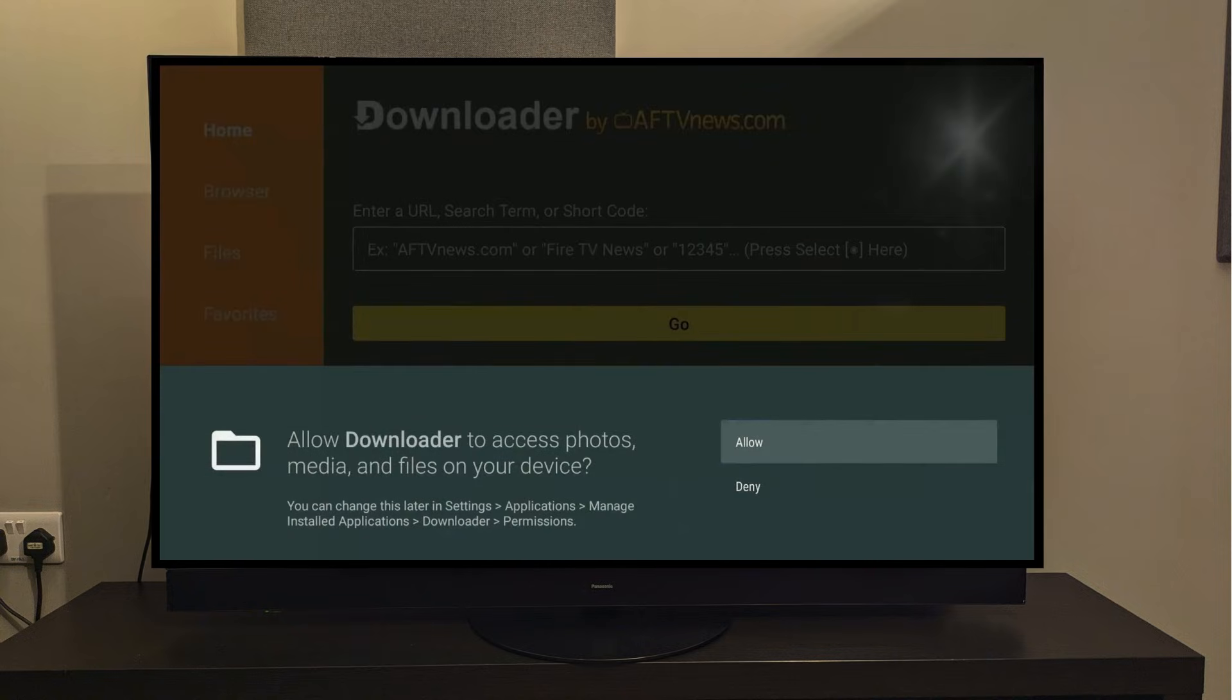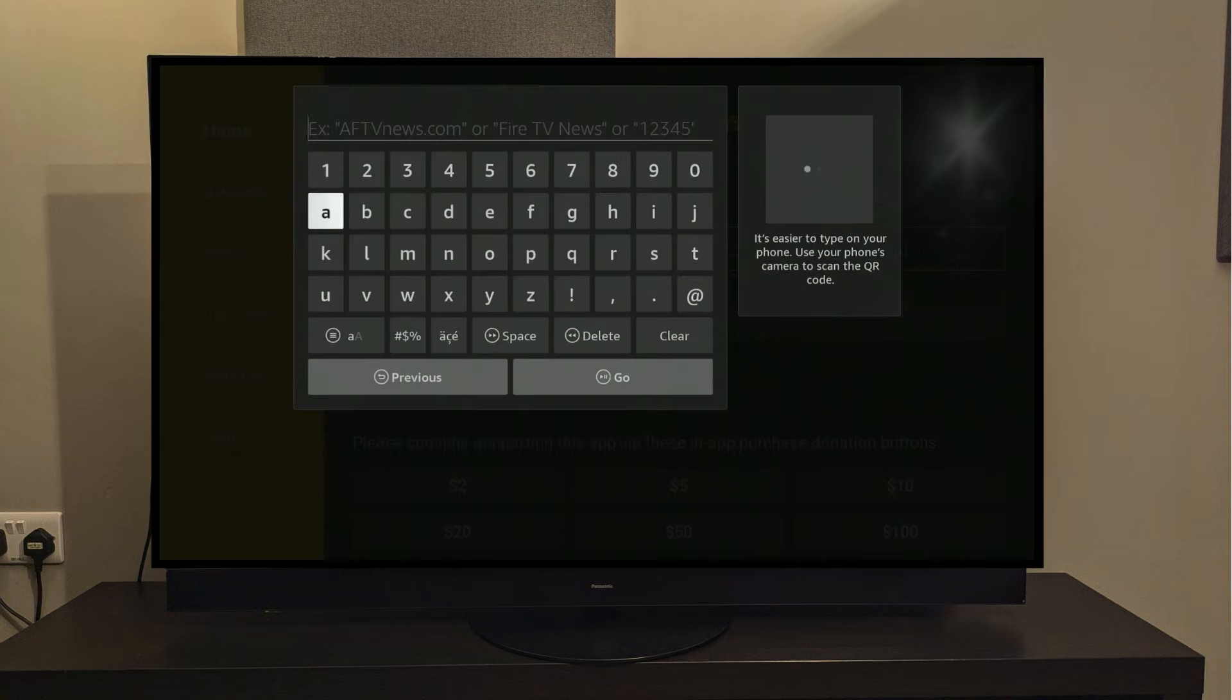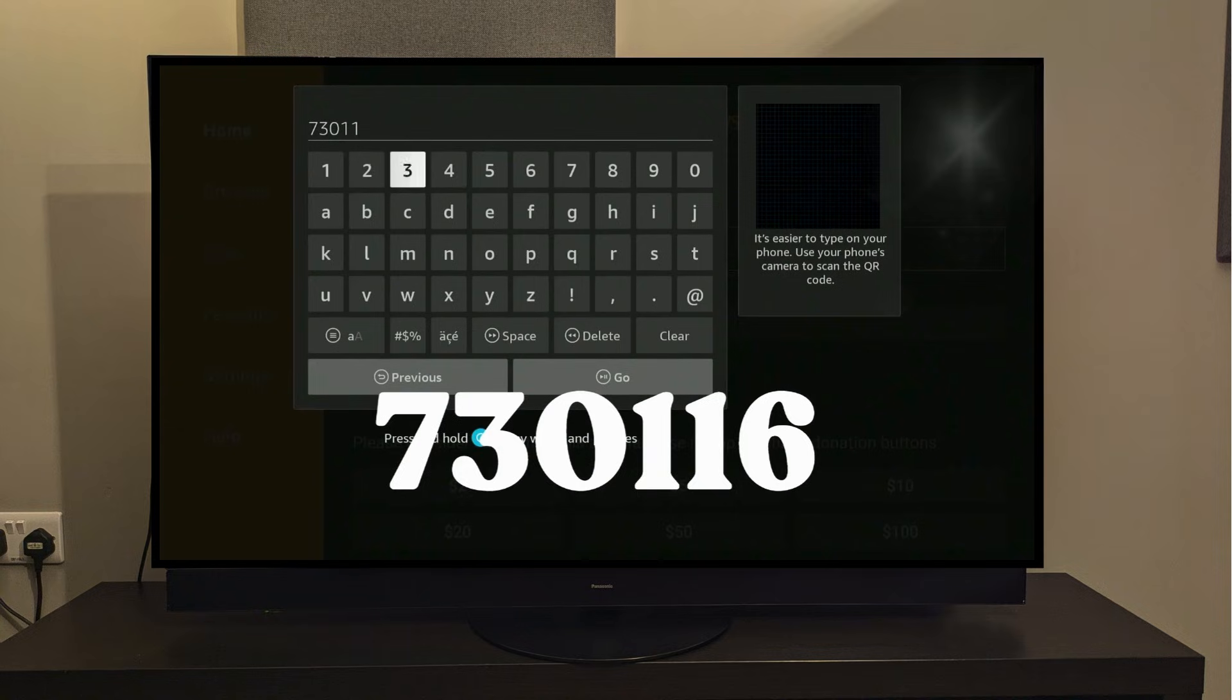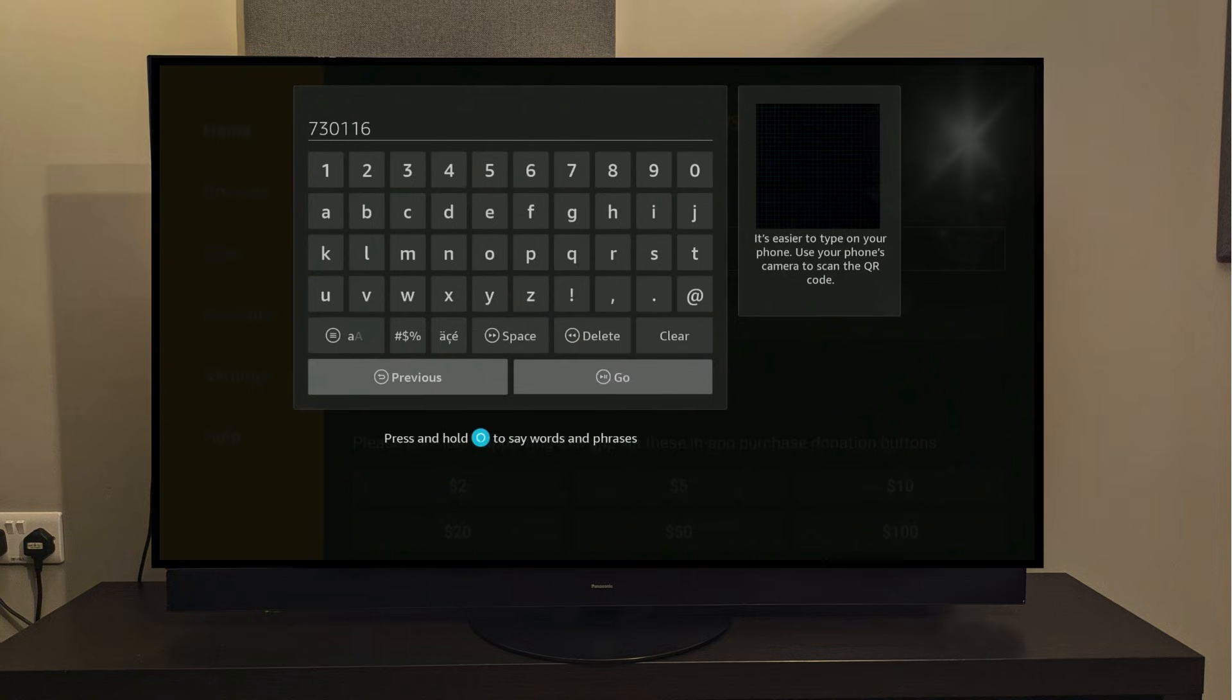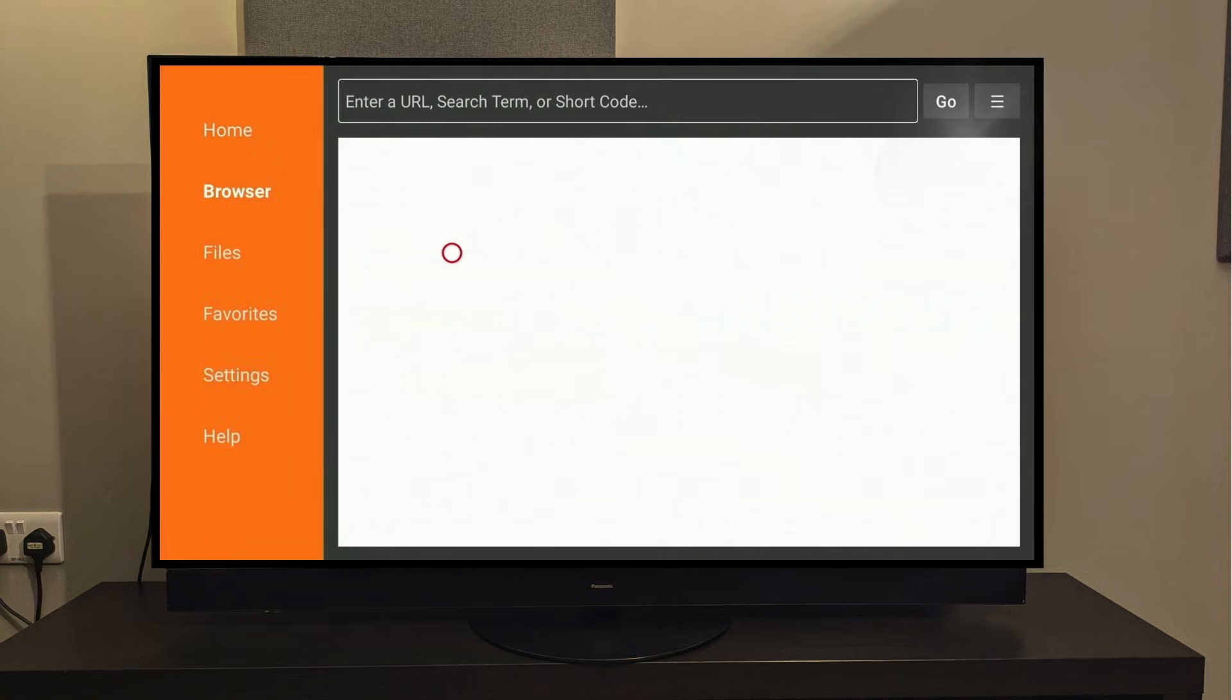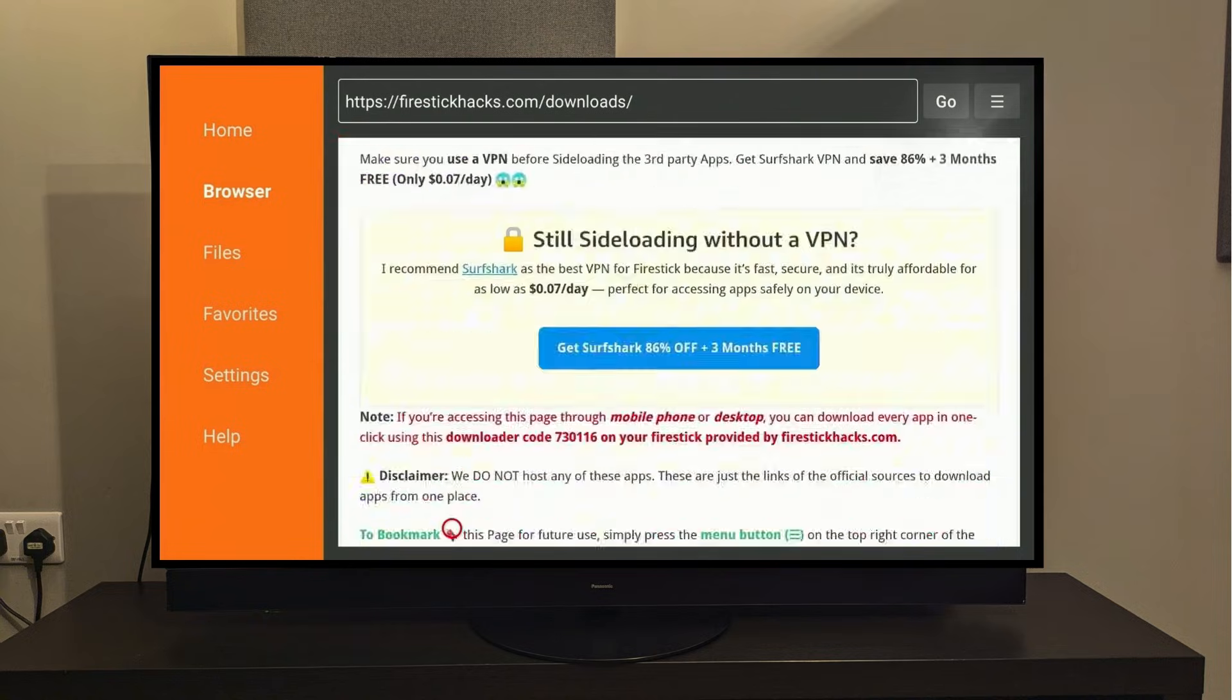So the first time you launch the Downloader app, it will ask you to accept the necessary permissions that it needs to work properly. So I'll just press Allow, and then OK. Here you can see a search bar. What you need to do is select it, and then type this shortcode, 730116. This is a shortcode for my website's Downloader page, where I've compiled more than 200 apps in different categories altogether for your convenience.